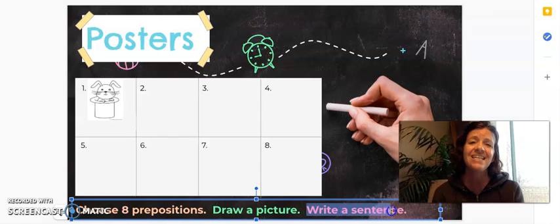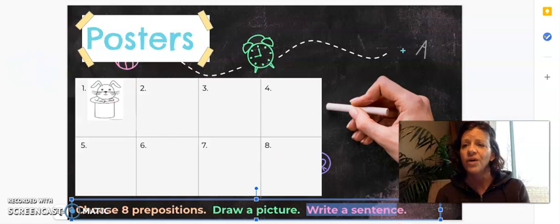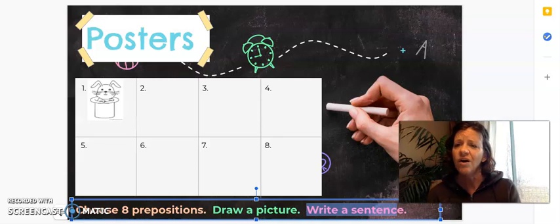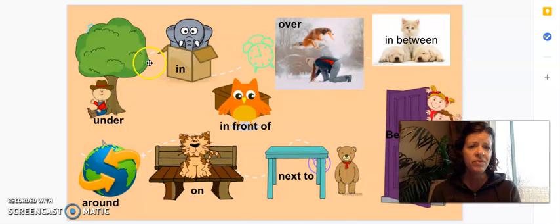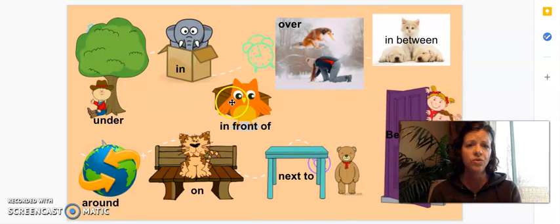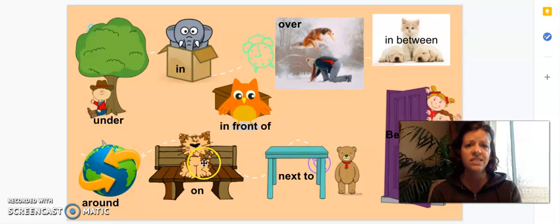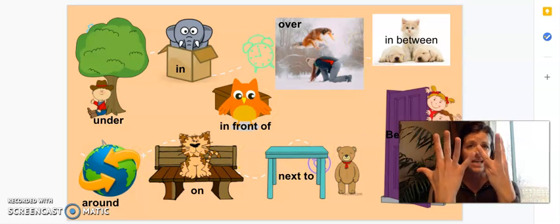Third, you are going to write a sentence. Here are all the prepositions — there are nine of them. You choose eight.